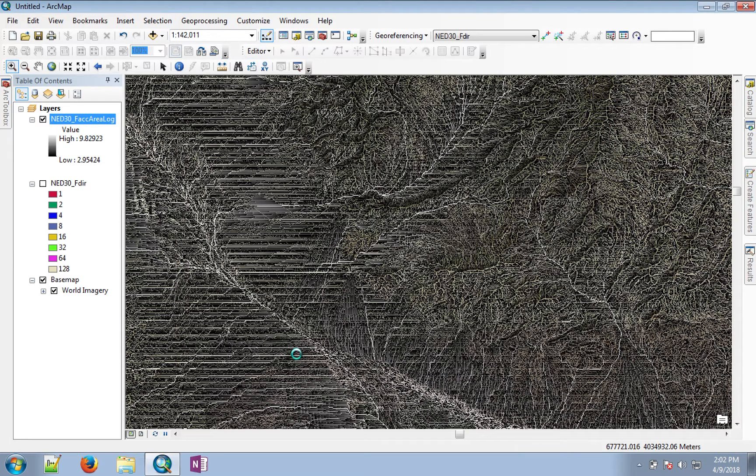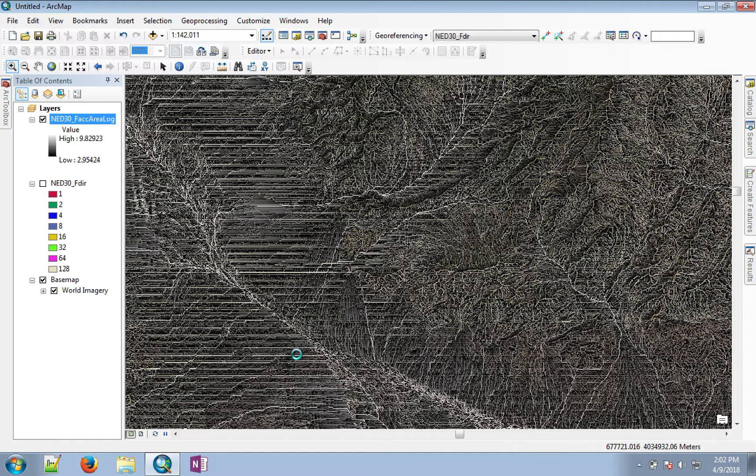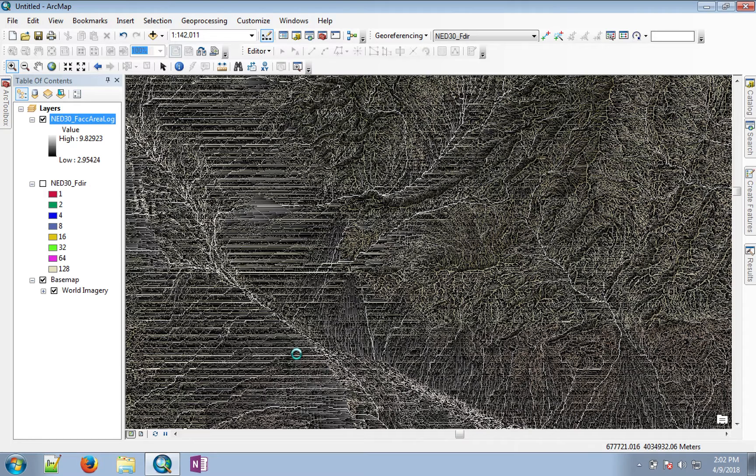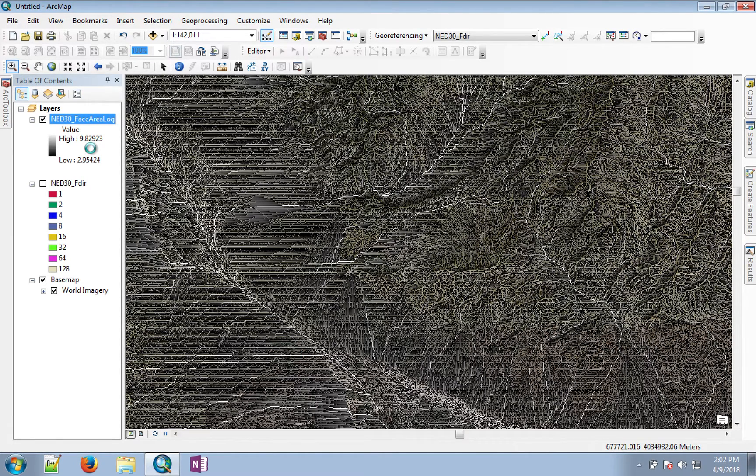I will show you the output in the next video, but it may take a little while for the output to appear. You will see that the streams will appear that correspond to the pixel values of the flow accumulation where this value is greater than or equal to 8.83.